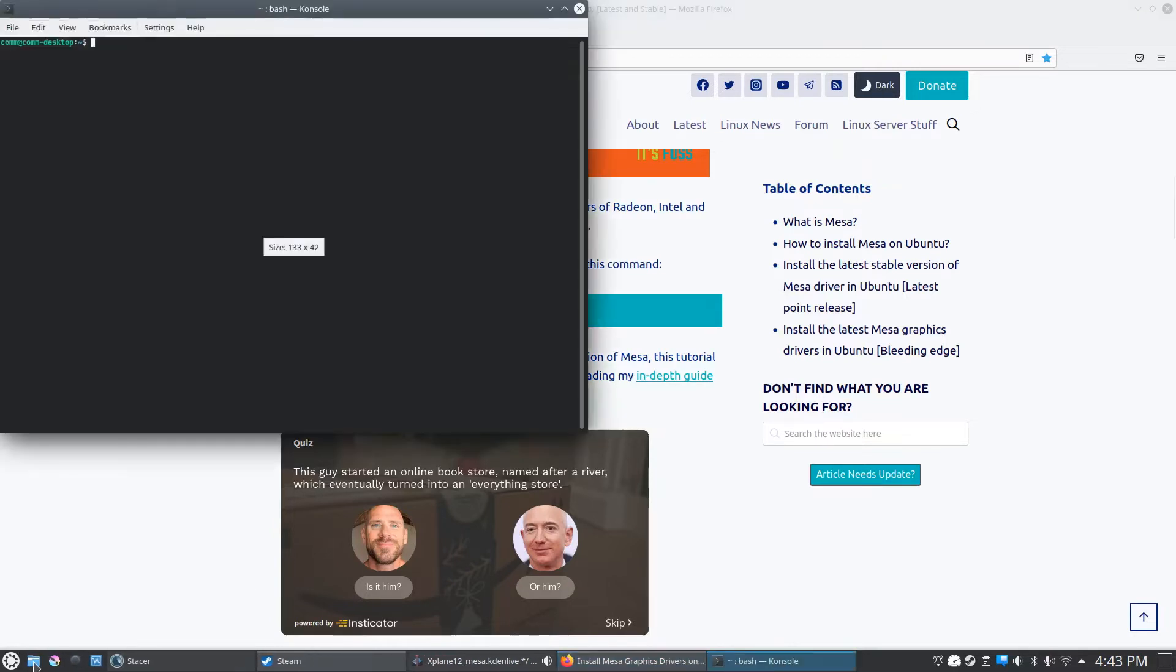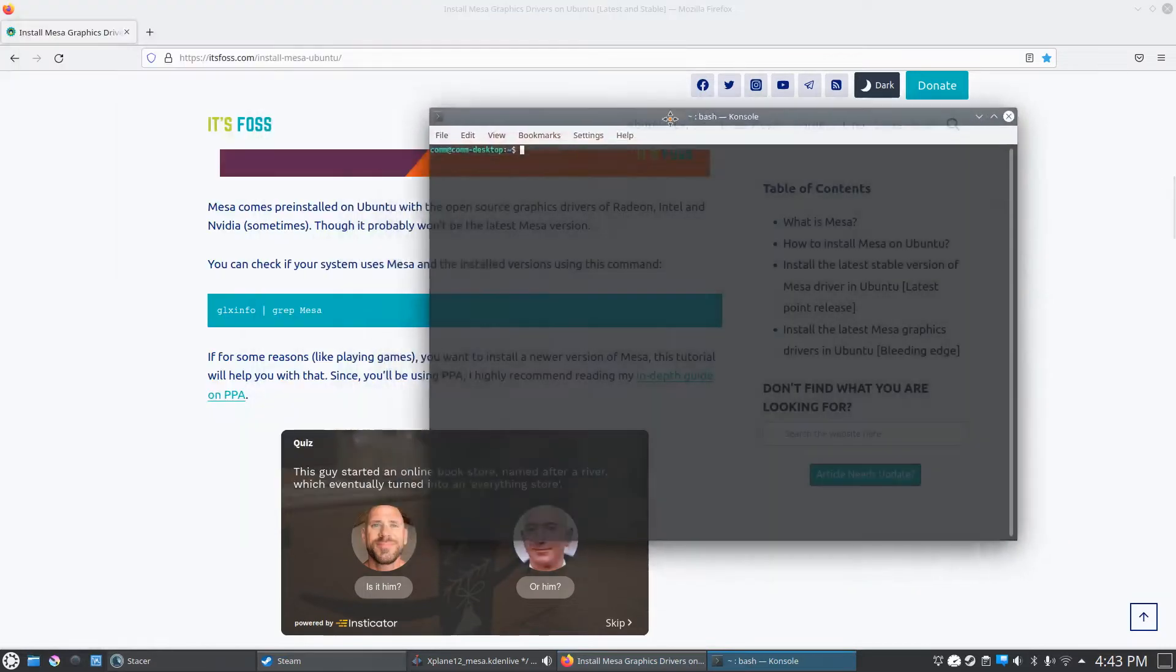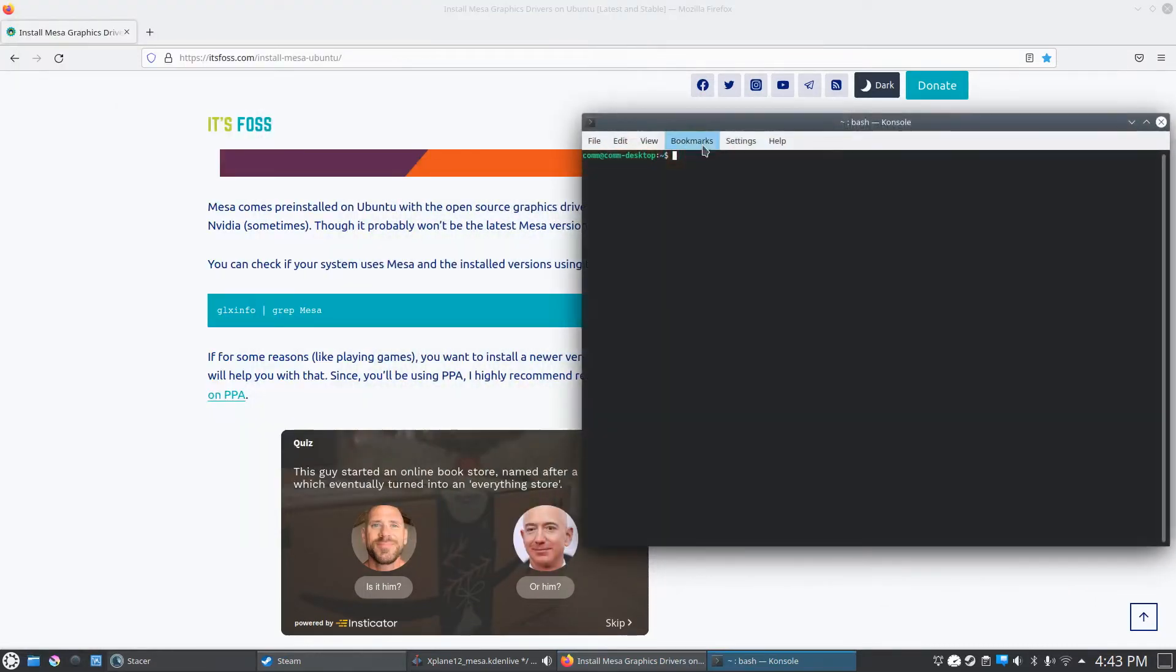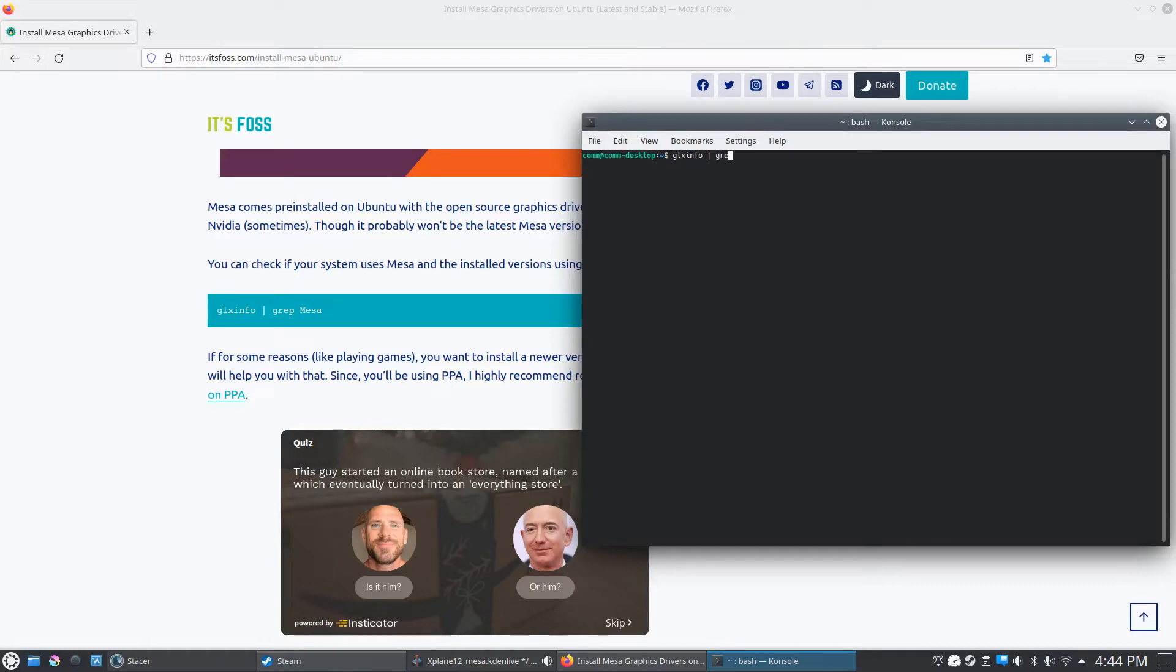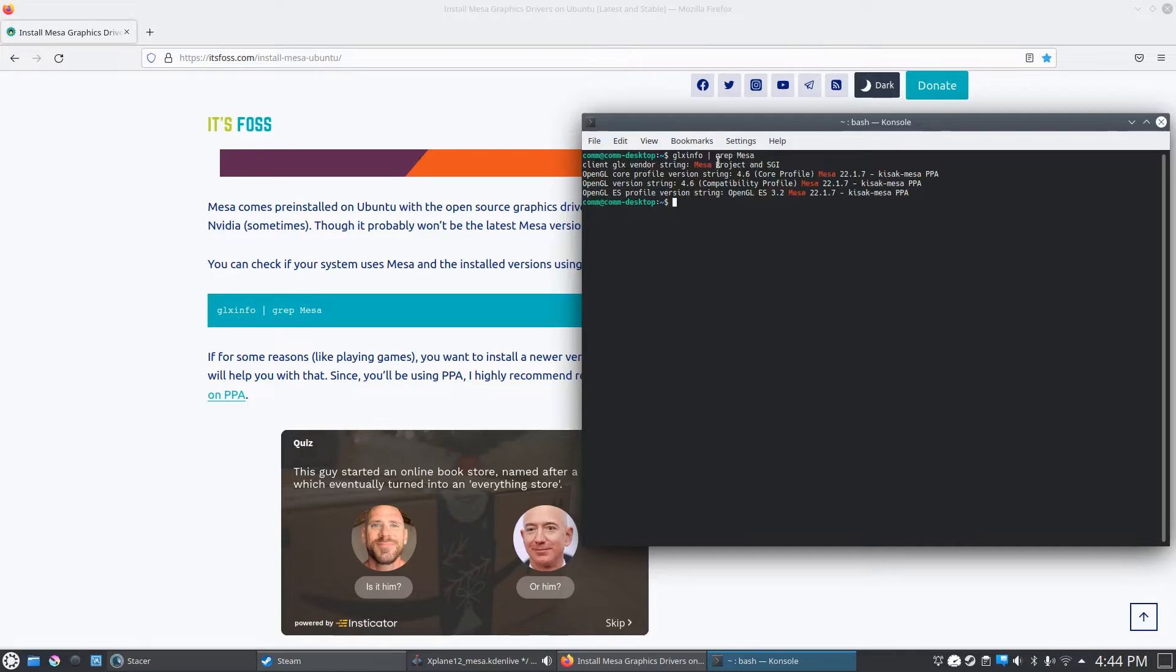Just for an example, I'll type this in so you guys can see the output. I've already done these, so we'll type it in here: GLX info space pipe space grep space Mesa. This command shows you your current Mesa drivers, so since I already updated, I'm already at 22.1.7.